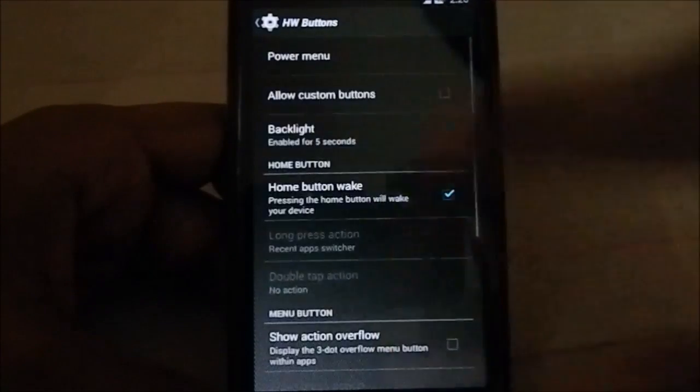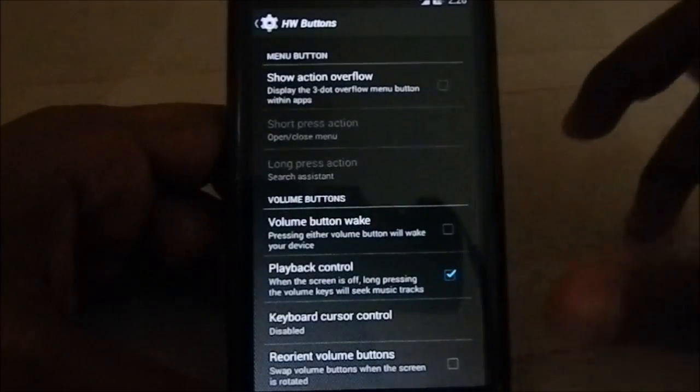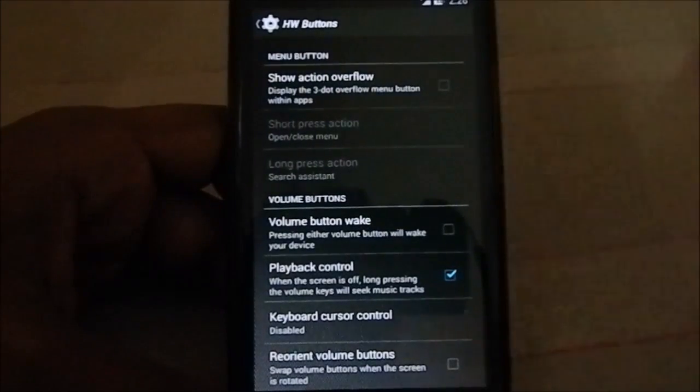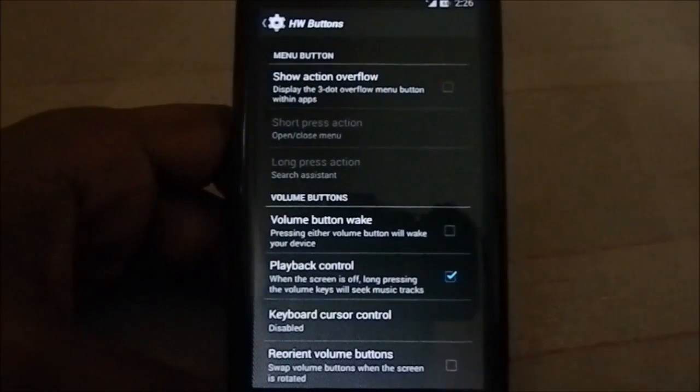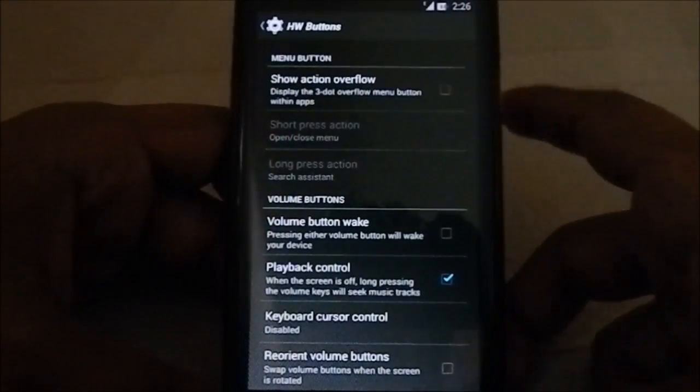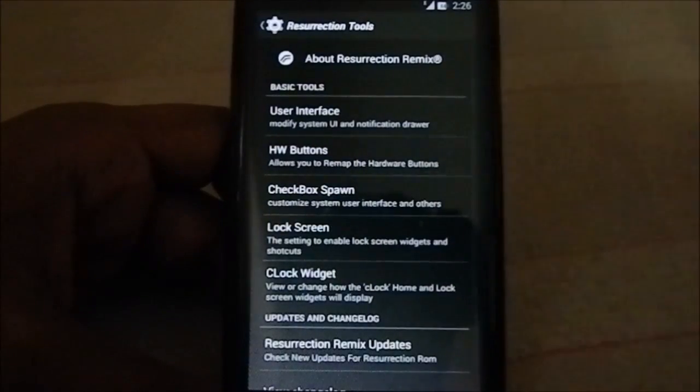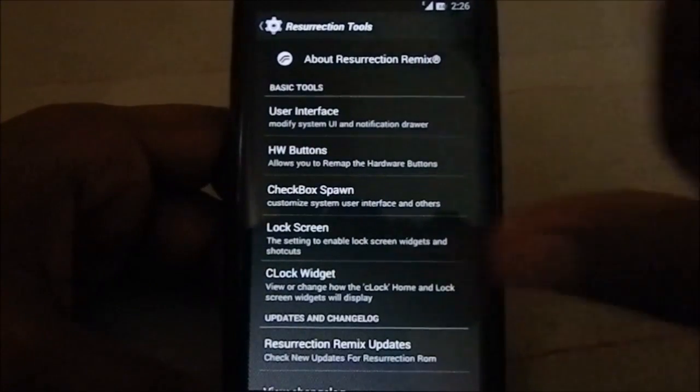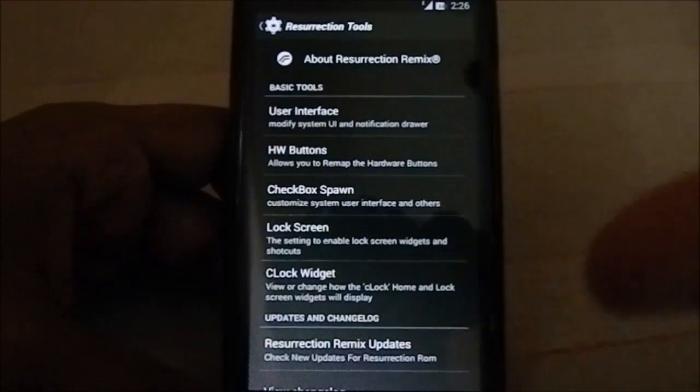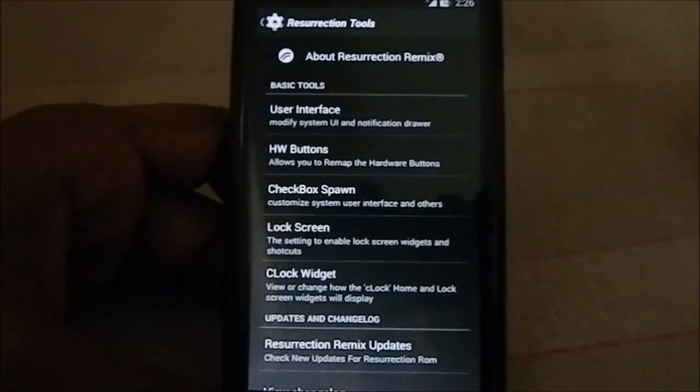We have hardware button remapping, so you can have remapping for all the hardware buttons. That's pretty cool. The setting is also available inside other ROMs, but it is here.